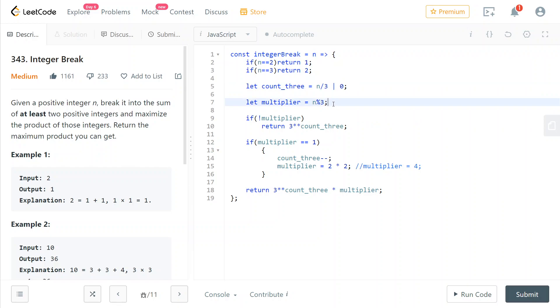Then we check the remainder. The remainder is n modulo 3, so this could have value 0, 1, or 2 because it's the remainder by 3, so it can't have any other value.